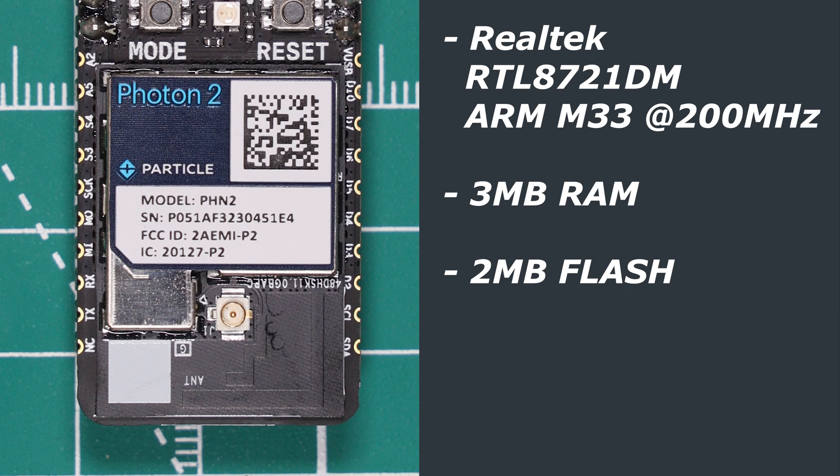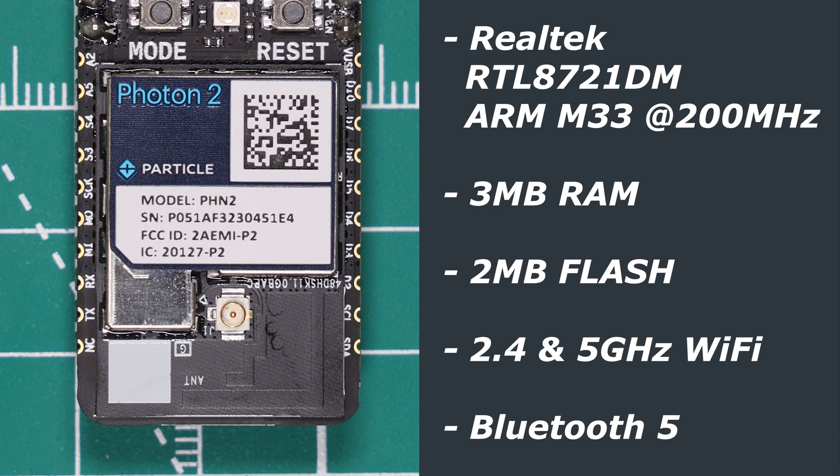In terms of connectivity it features both 2.4 and 5 gigahertz Wi-Fi and Bluetooth 5. There is an onboard PCB antenna as well as a micro UFL connector if you want to add a more powerful antenna.